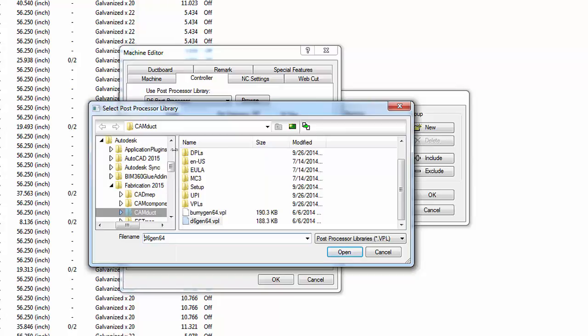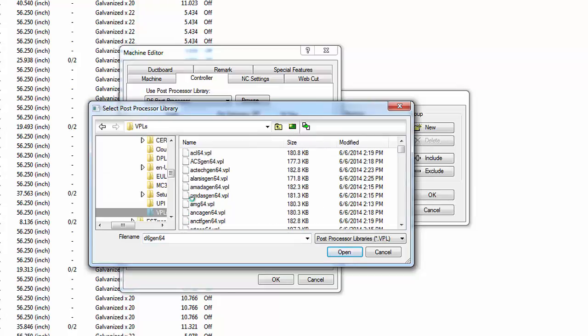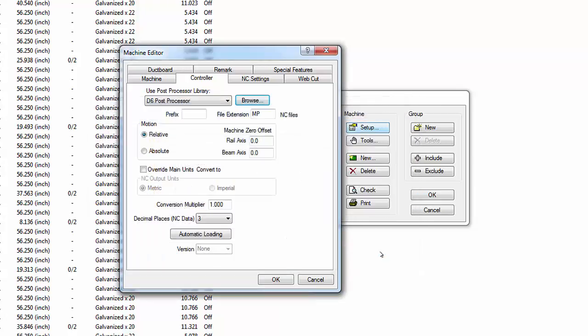The two most common Post Processor files are shown in the default folder, but more are located in the VPLs folder. Double-click the VPLs file folder to see the full Post Processor library for Flatbed Devices. Click Cancel to exit this window. In the Machine Editor window, settings define a prefix and file extension for NC code files generated by the Write NC process.